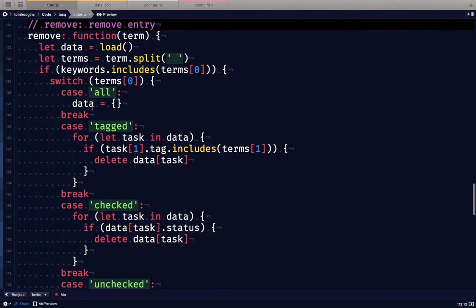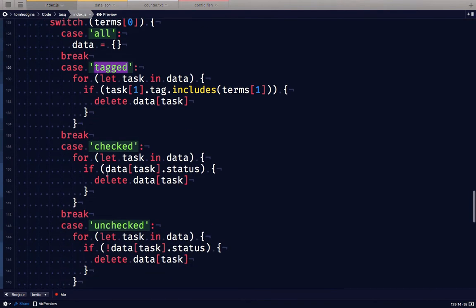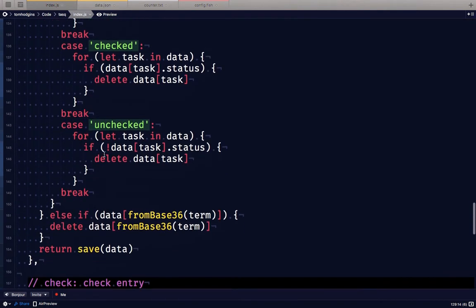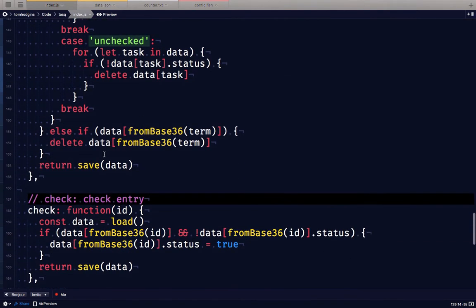You can also remove, so we can remove all, we can remove only the tagged ones that match a certain tag, we can remove checked or unchecked, or a specific one by its ID.